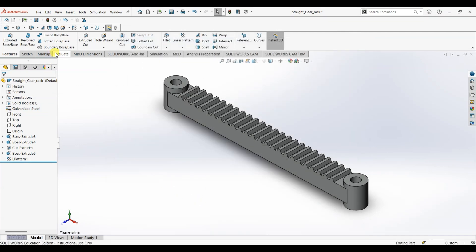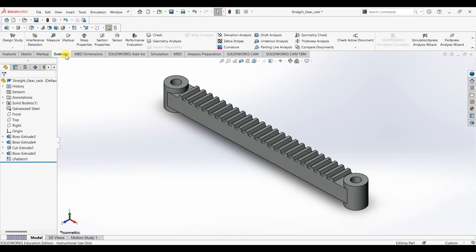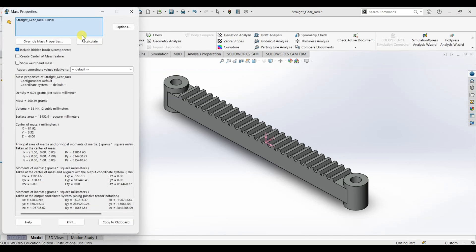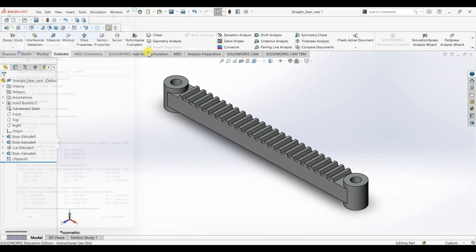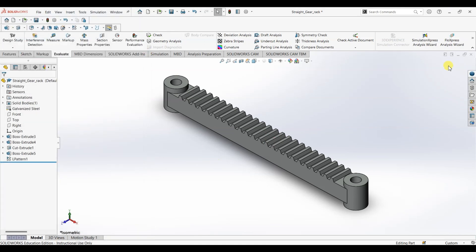Now to check the mass, I'm going to go to evaluate mass properties. As you can see the mass is 300.19 grams. Save the file and exit.